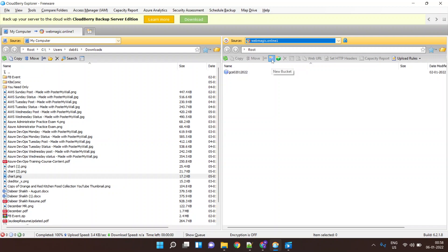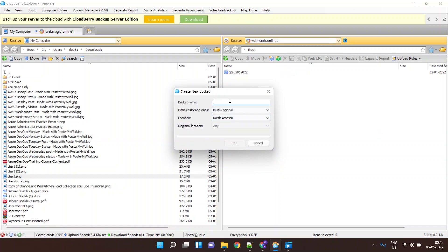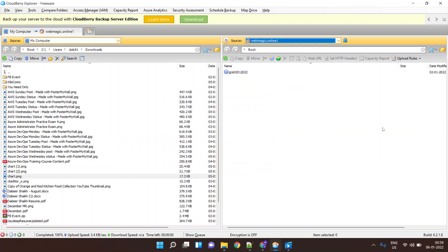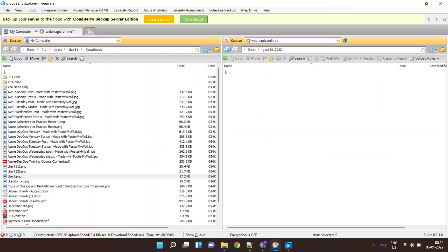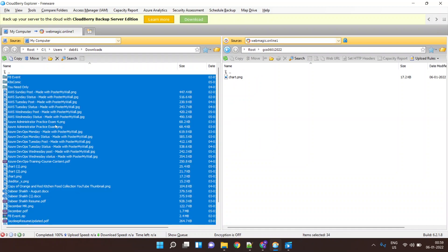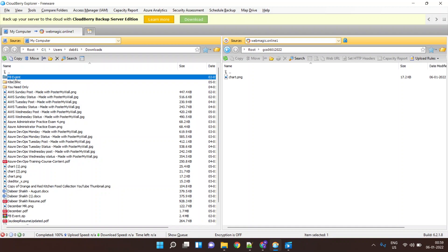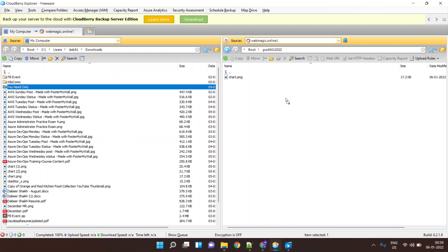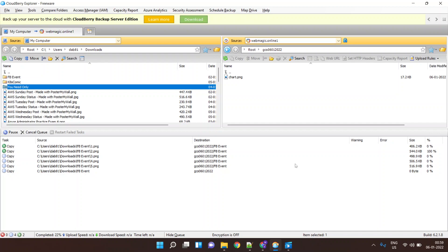I can even create a bucket if I want to — clicking on 'Create Bucket' makes it very easy. I'll name this bucket 'gcs-0601-2022'. This creates a new bucket for me. Now inside this bucket I can upload whatever I like — let's upload a file 'card.png'. It gives you a drag and drop interface, you can select multiple files as well. Let's upload a folder too.